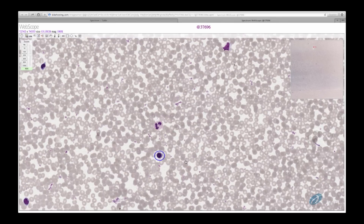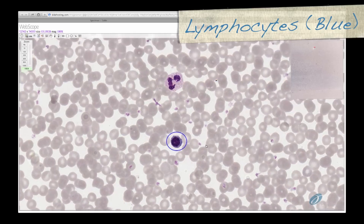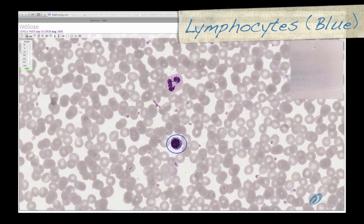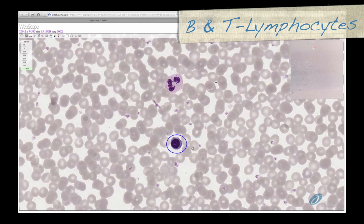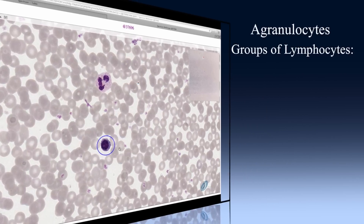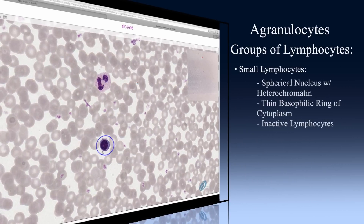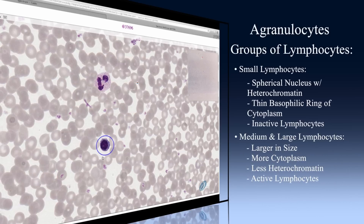Next, let's examine the agranulocytes — the B and T lymphocytes and monocytes. These are known as agranulocytes because they do not contain specific granules; however, they do contain azurophilic granules. Lymphocytes, shown here circled in blue, are the most common type of agranulocyte. There are two types, B and T, which are indistinguishable with this type of stain. Three groups of lymphocytes can be identified based on their size. Small lymphocytes have a very spherical nucleus full of heterochromatin and a very thin ring of basophilic cytoplasm, representing inactive lymphocytes. Medium and large lymphocytes are larger, have more cytoplasm and less heterochromatin, representing active lymphocytes.